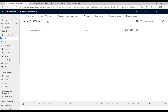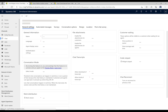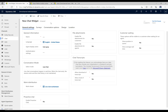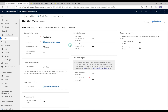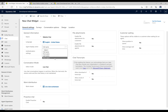We already have a chat widget set up in this environment from the demo, but I want to create a fresh one. To create a new chat widget, click 'New' and you get this screen. We have general settings where we provide a name — let's call it 'Website Chat.' We have the chat language, and the agent display name with options: first name, last name, full name, or nickname. First name is a nice personal option.